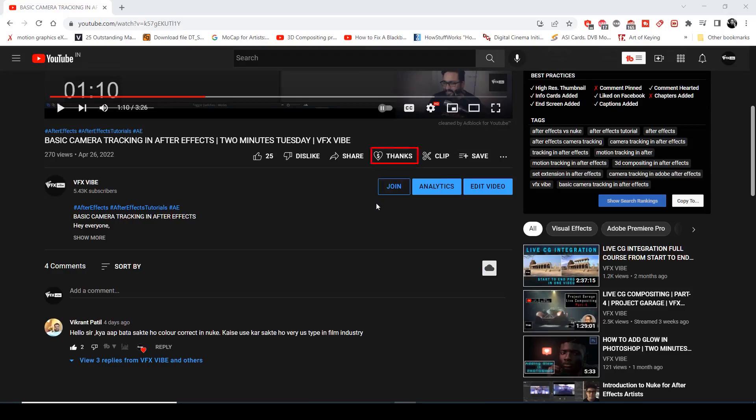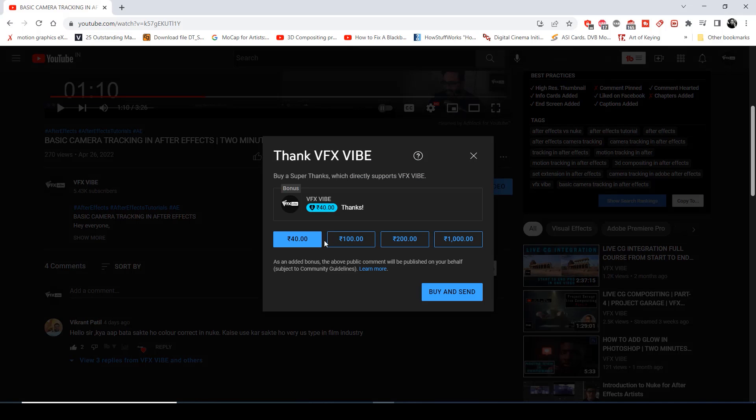Before starting this video I would like to thank all my members who supported me. I'd also like to share that you can support this channel by doing super thanks — just go on any video, click on thanks, and by your choice you can support this channel as well.